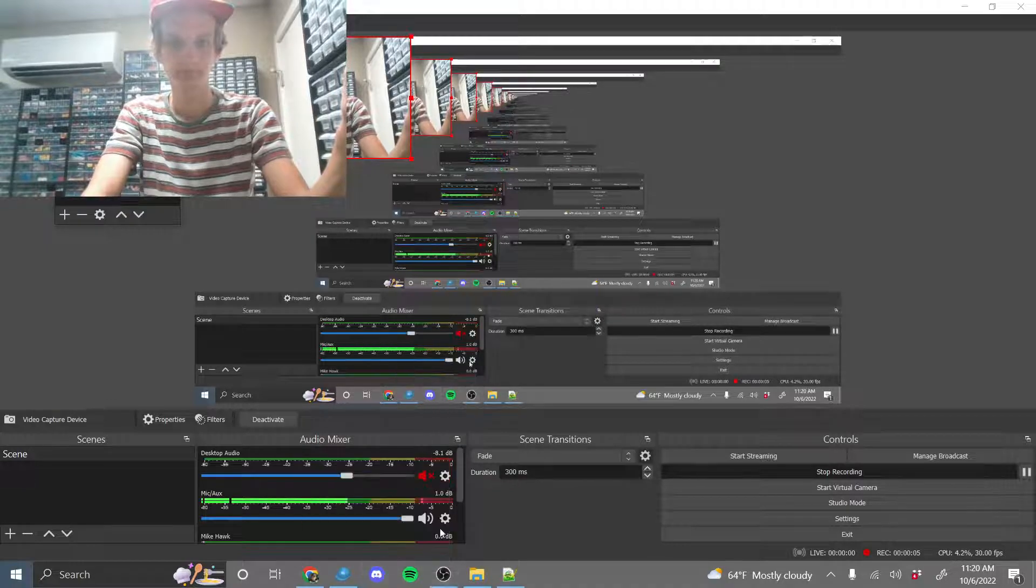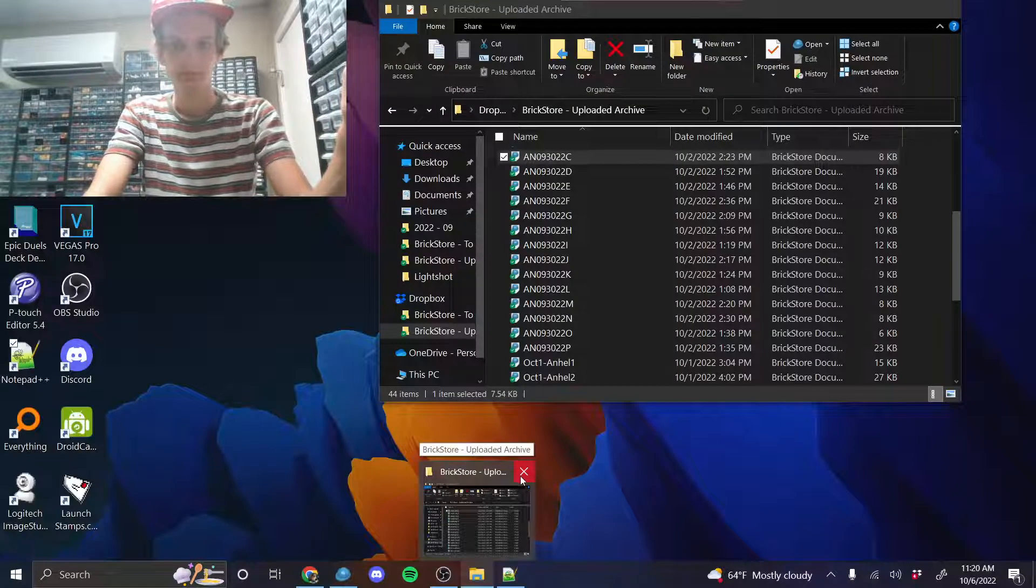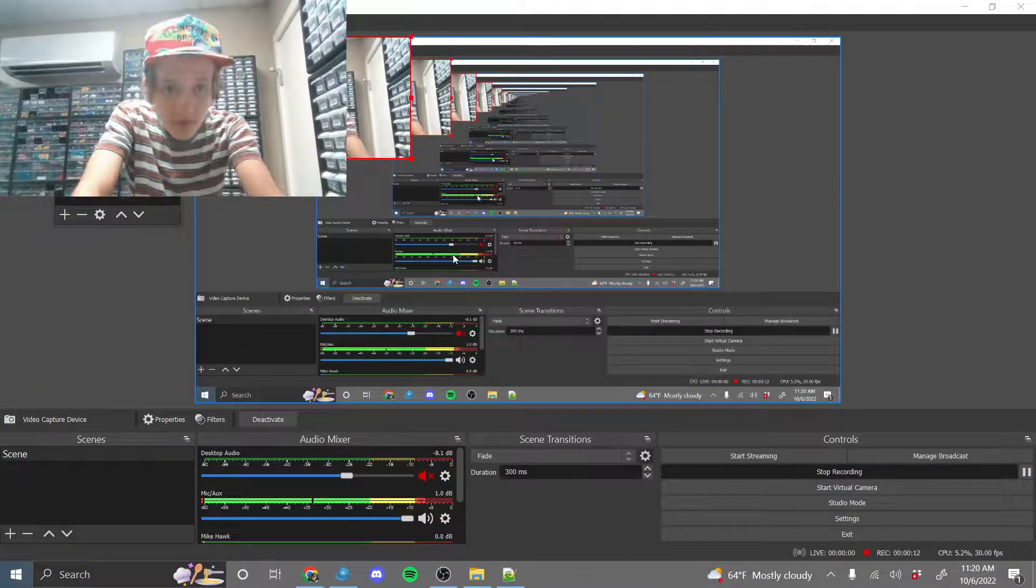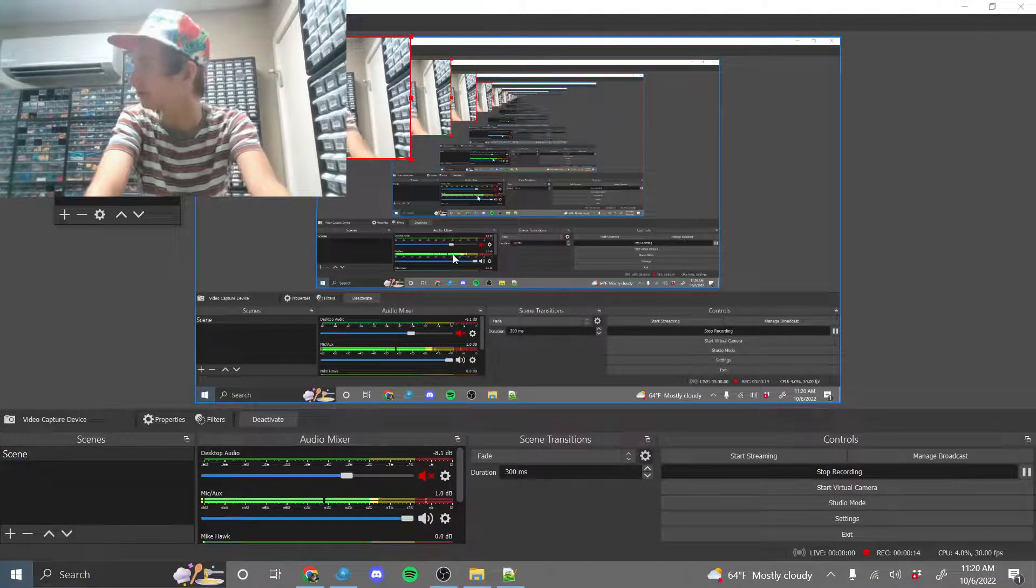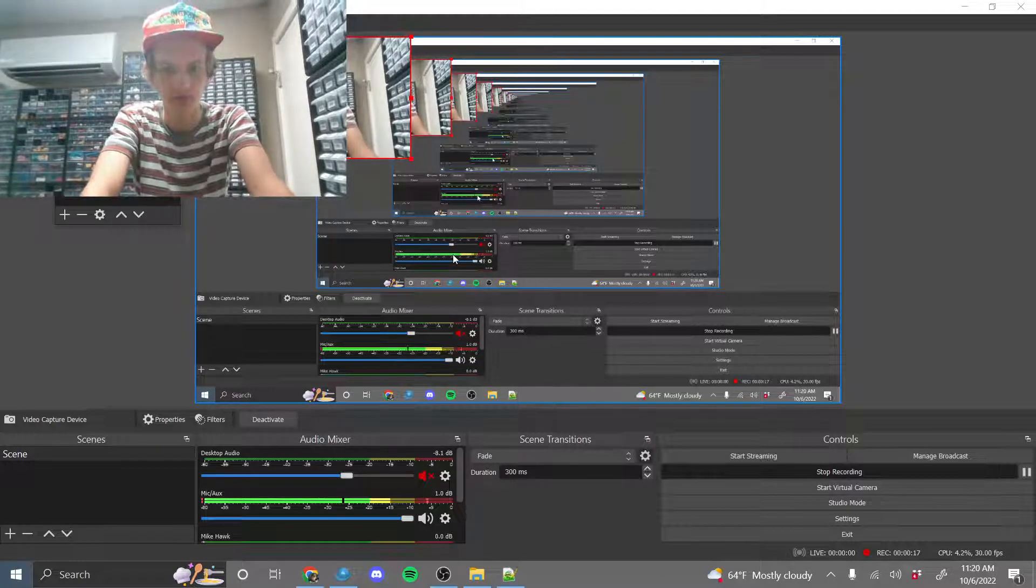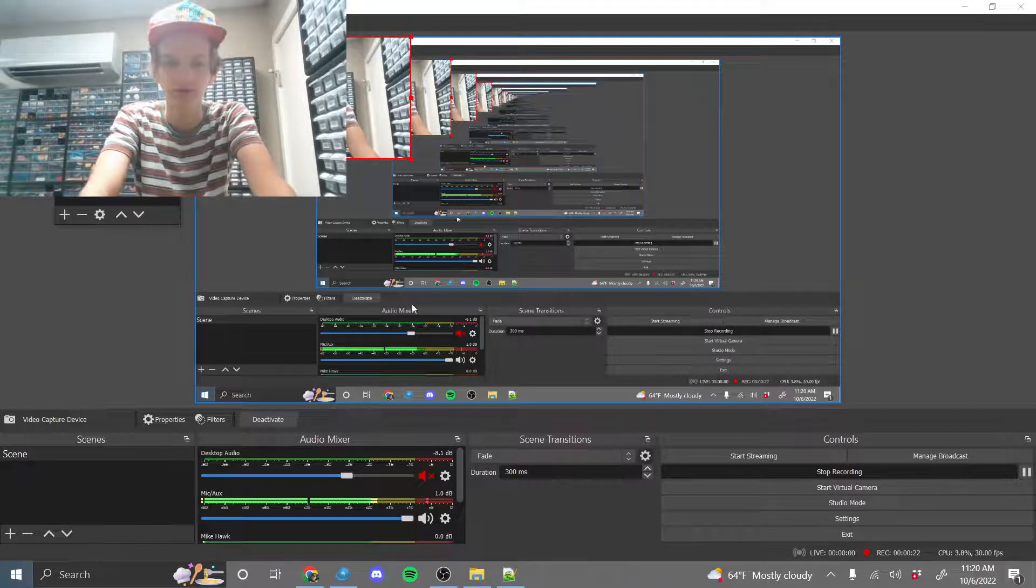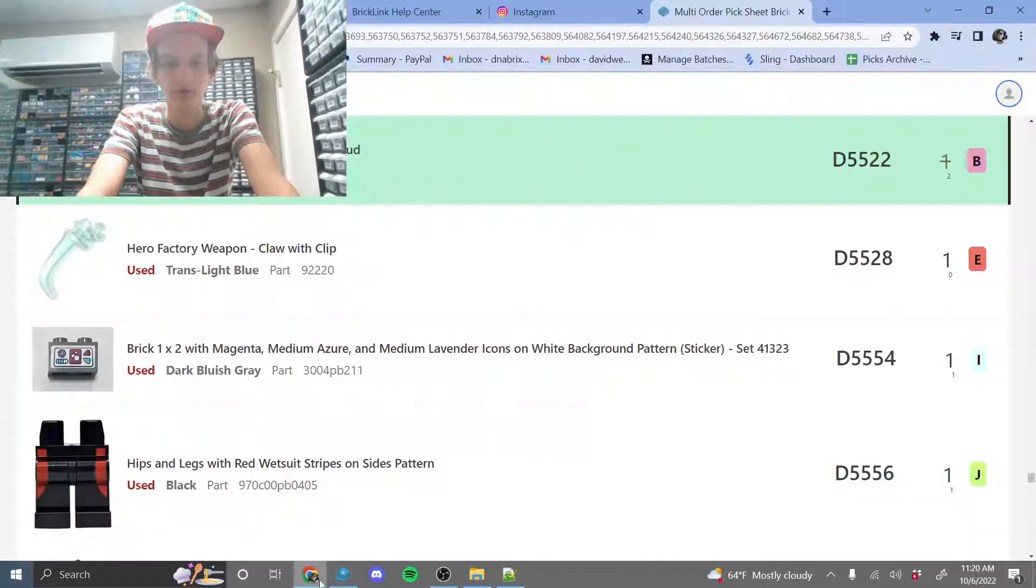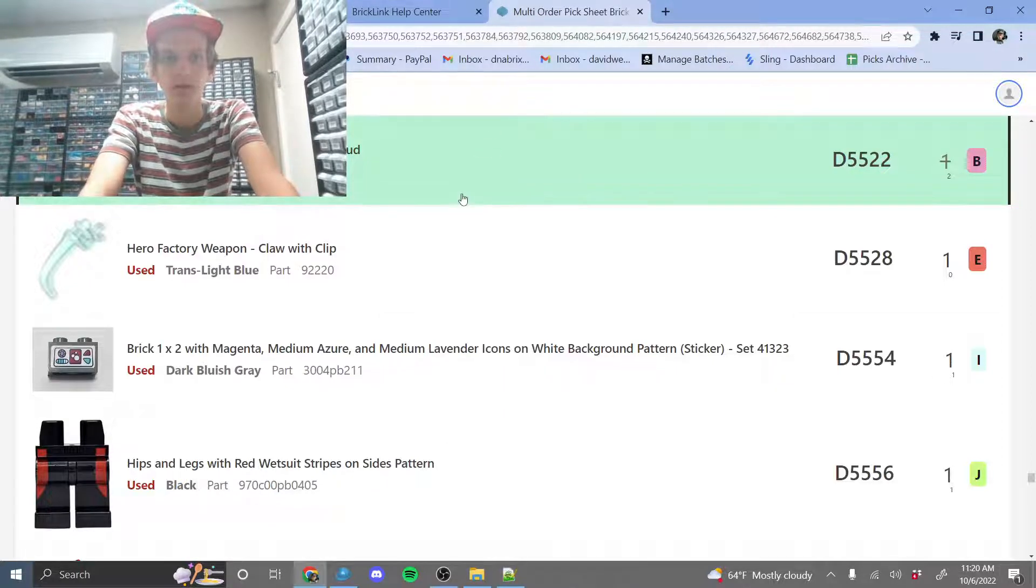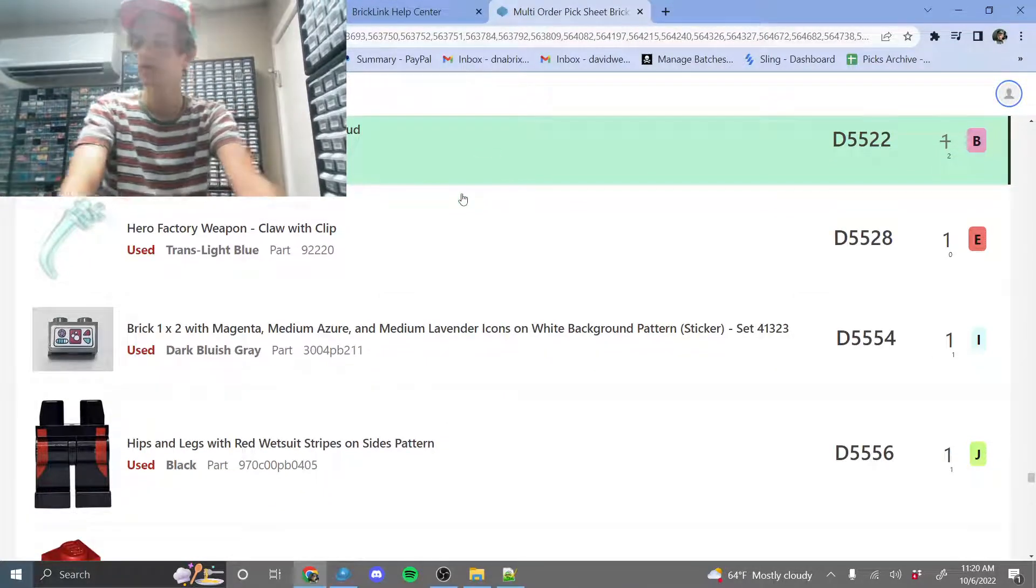All right, so what is up? I'm in the old store for one of the last few times, but I just found a really awesome tool to find parts that are potentially missing. So I'm just going to use the pick that I'm on right now as a template.